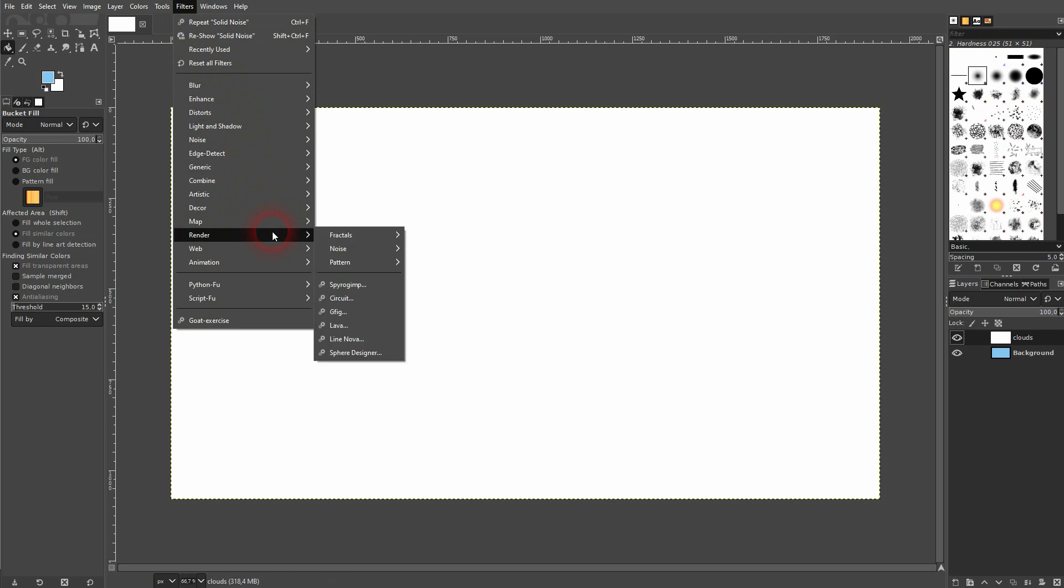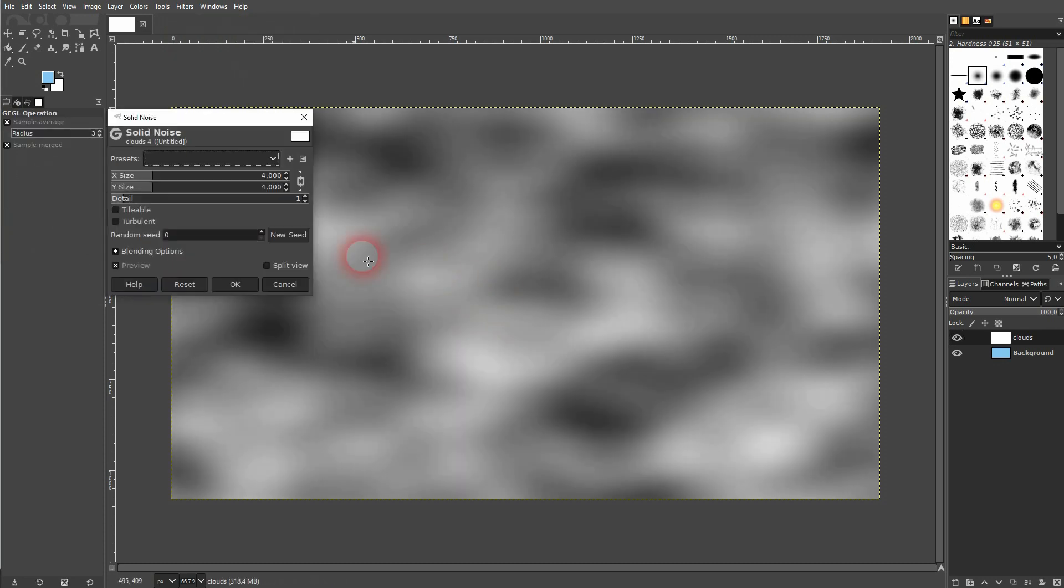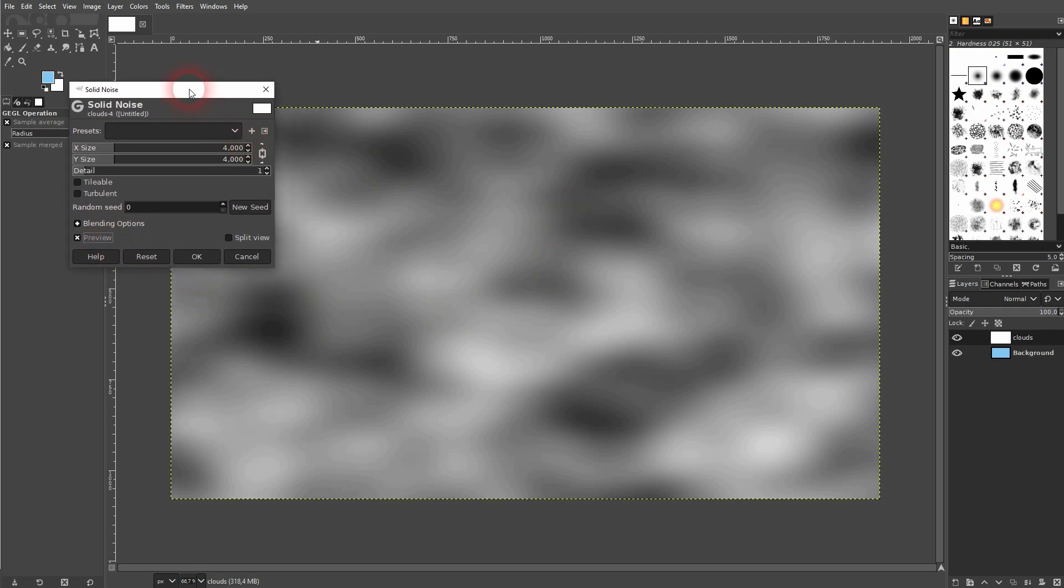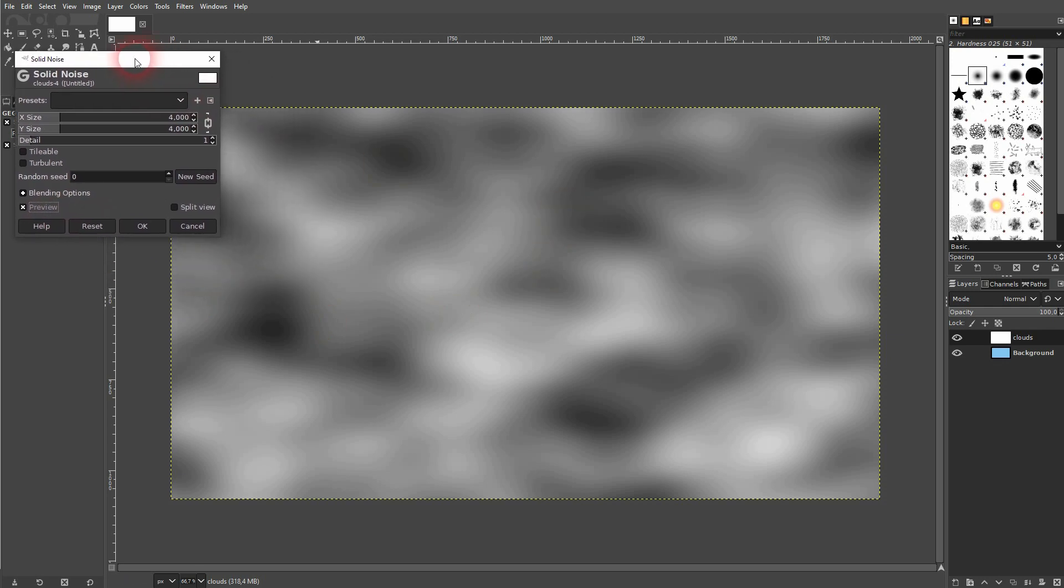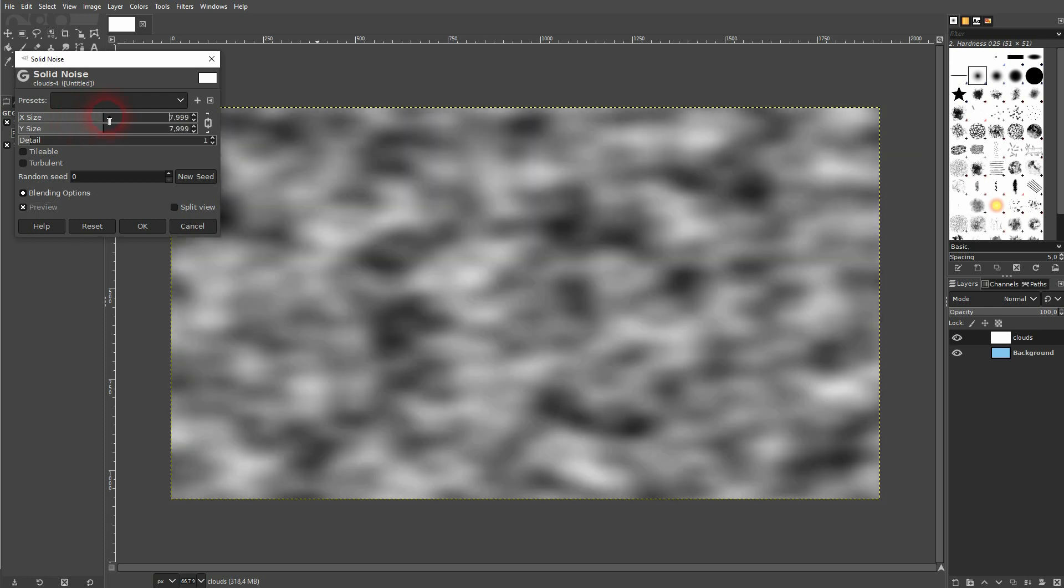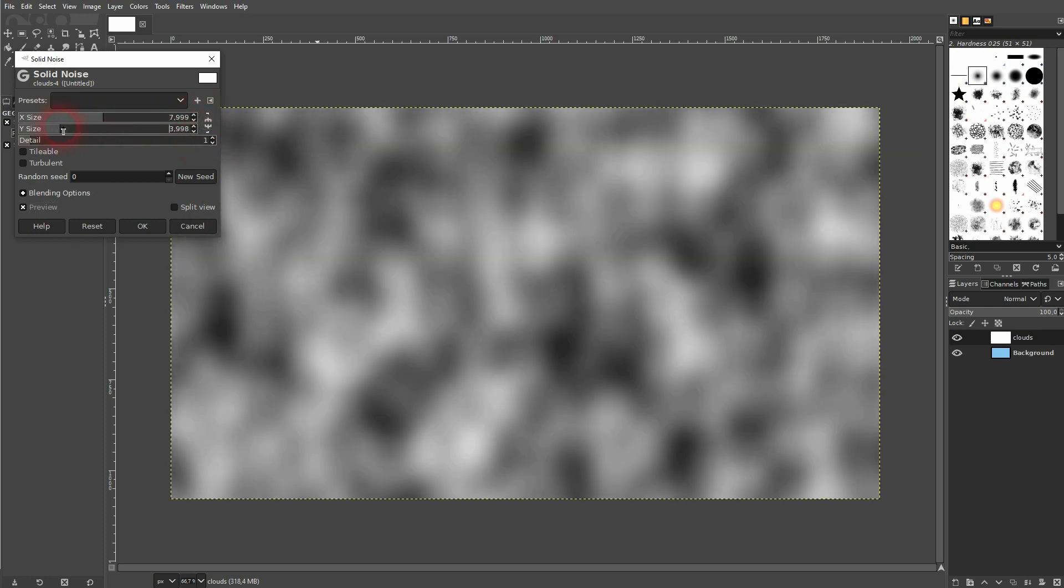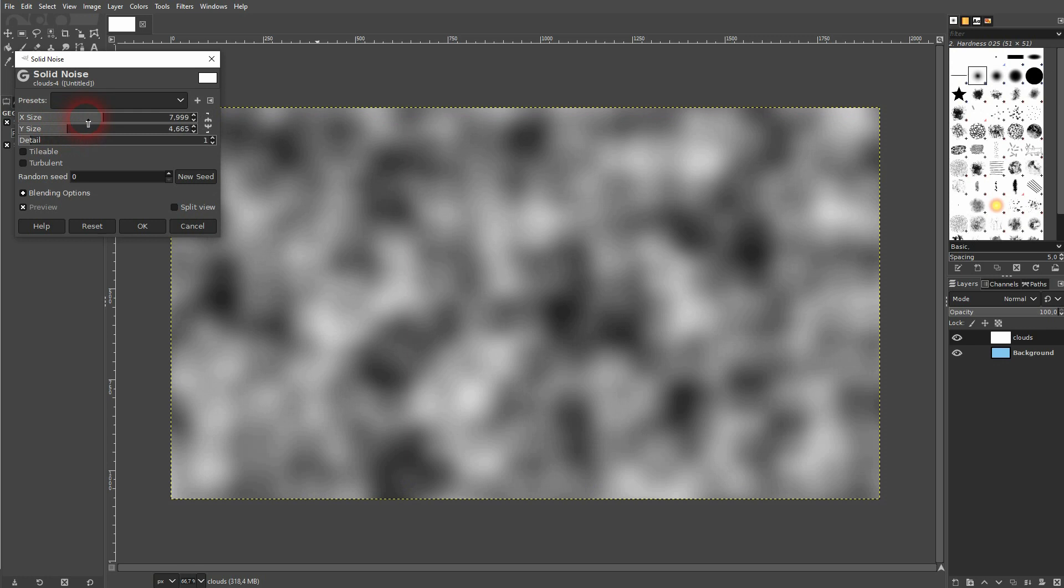Then I go to filters, render, noise and solid noise. Check the preview right here. And by default X and Y is connected via this link icon. Click on it to uncheck it.